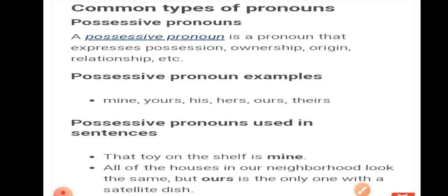Aaghe badhenge aur jaanenge ki what is a reflexive pronoun. Reflexive pronoun ka matlab kya hota hai — it's a pronoun used as an object of a verb that refers to the same person or thing as the subject of the verb. Examples of reflexive pronouns: myself, yourself, itself, herself, himself, ourselves, themselves. Notice that 'self' is added — my+self, your+self, it+self, her+self, him+self. 'Can looked at himself in the mirror' — Can is looking at himself, so subject and object are the same person.